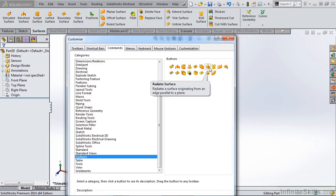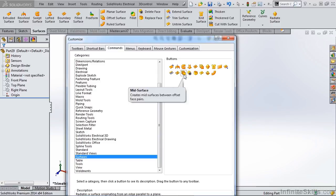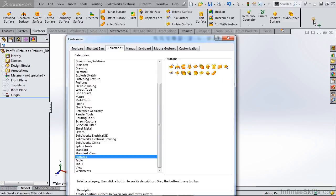The first is radiate. I'm going to drag that up right next to curves. The next one is mid-surface, and the last one is parting surface.